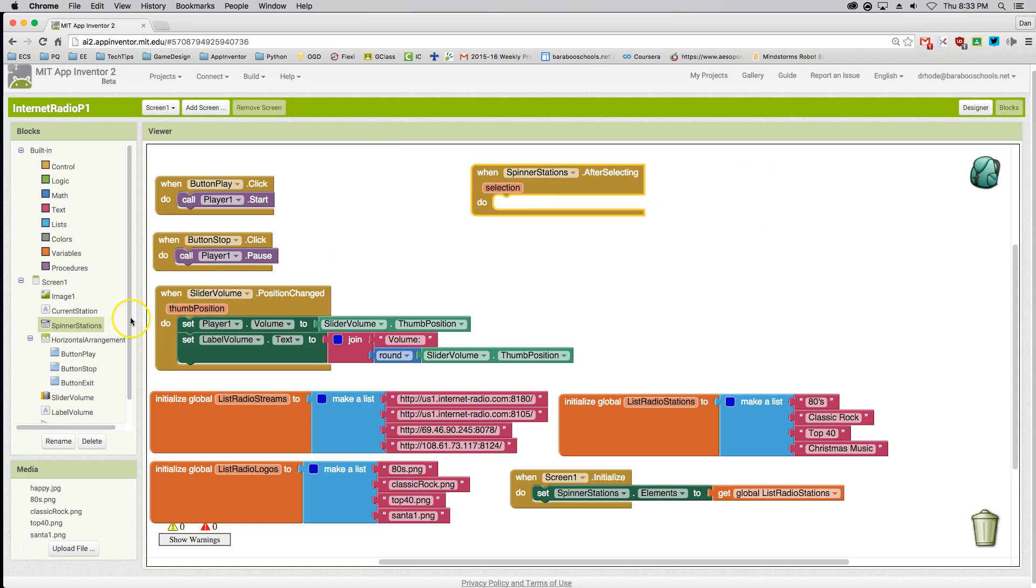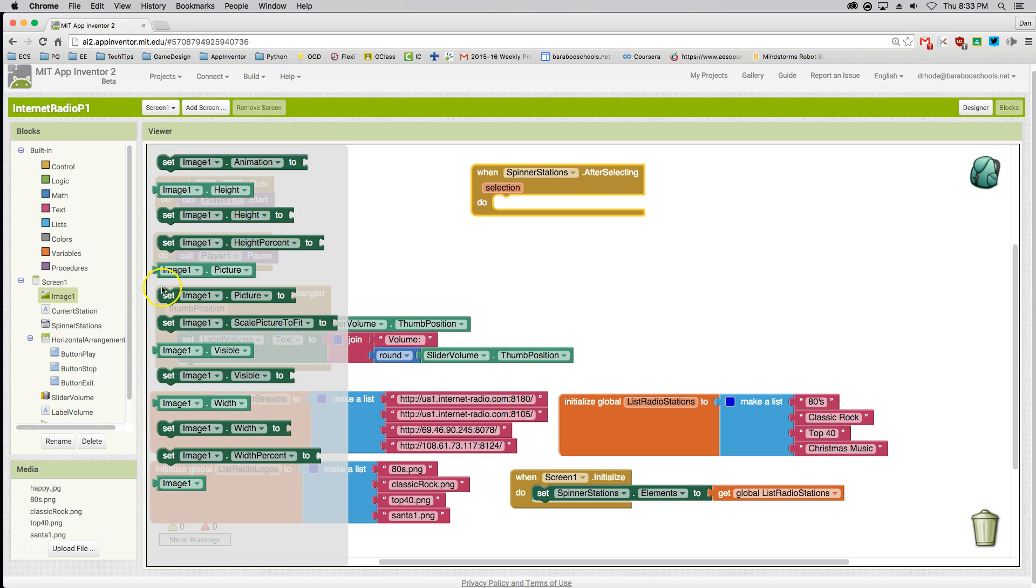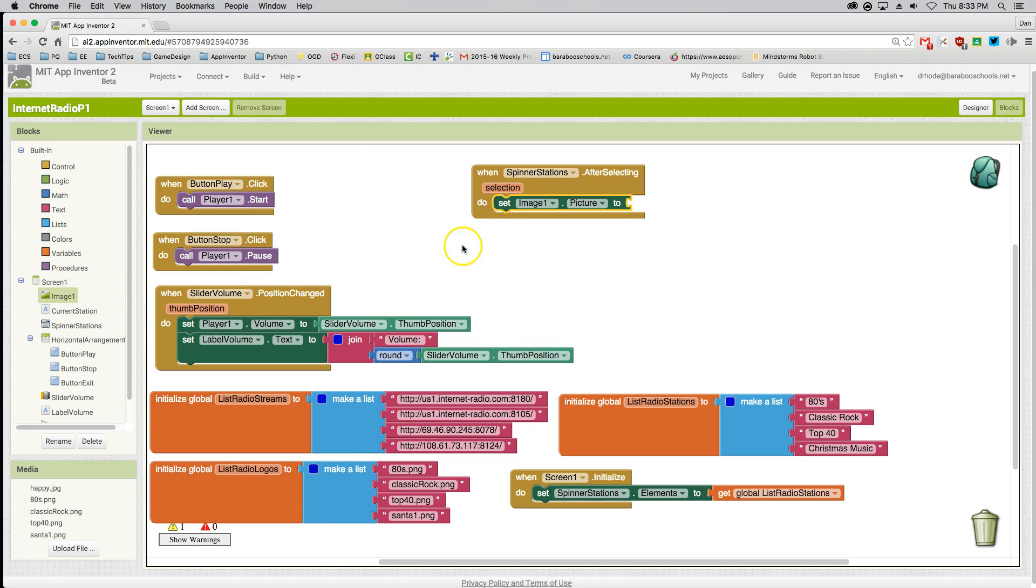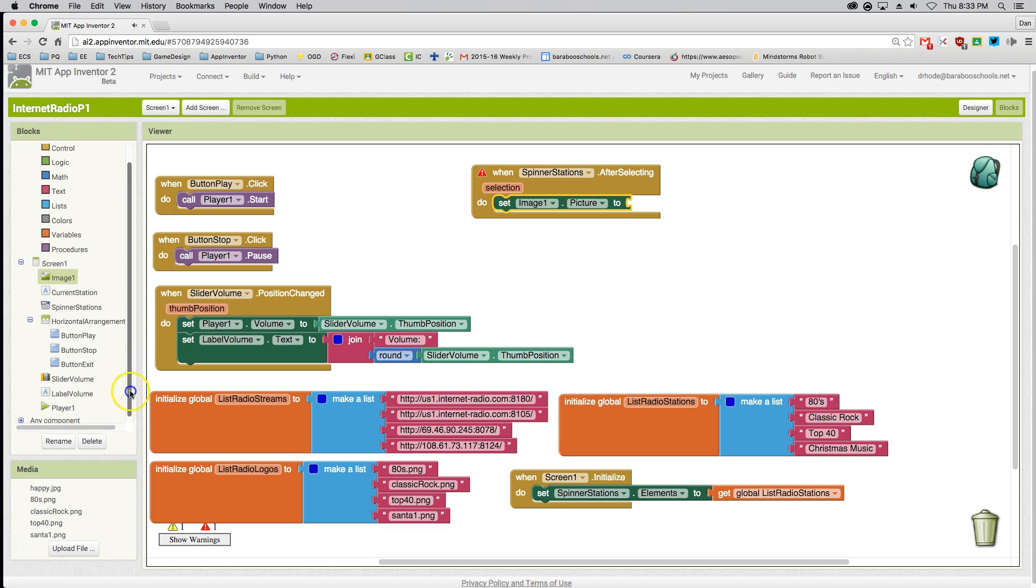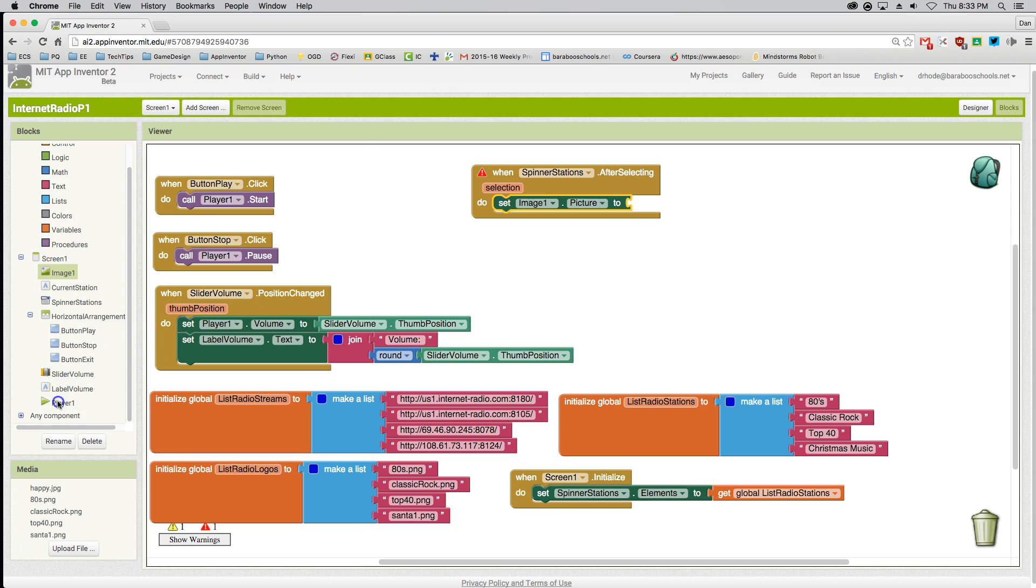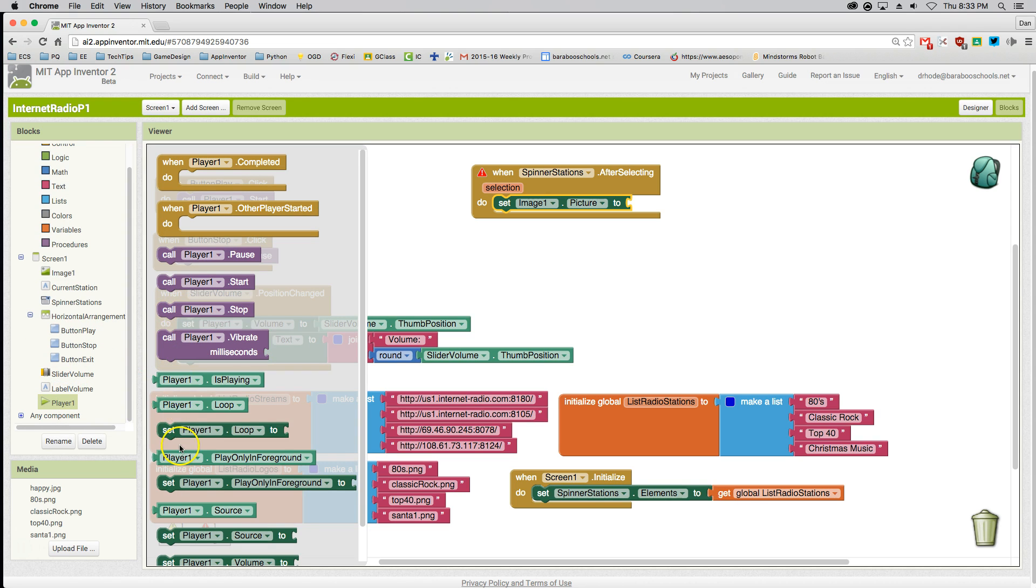Here are the actions I'm going to do. The first action is to reset the picture image, and the second action is to reset the player station.